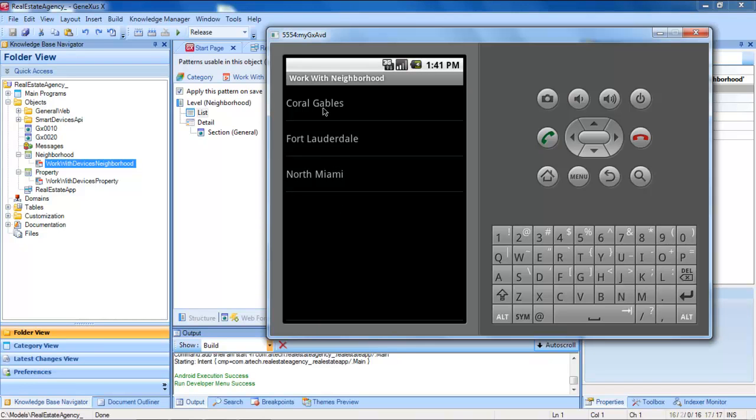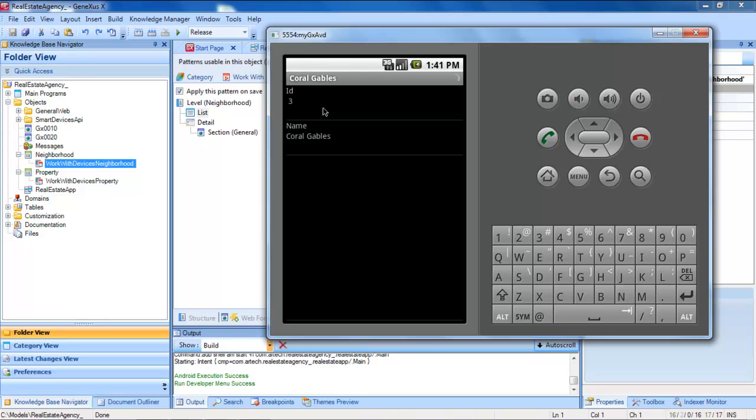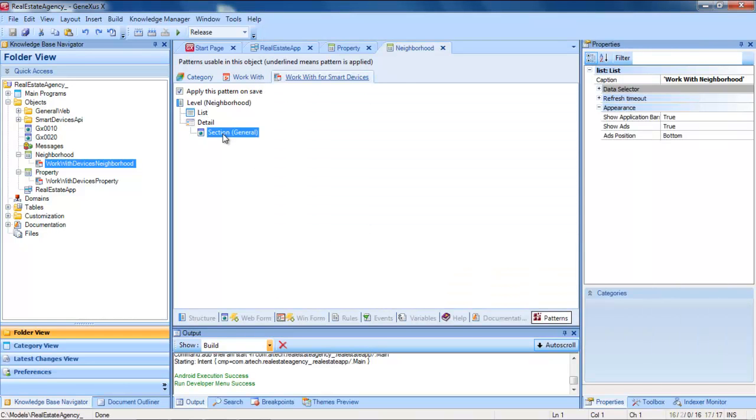When we select one, we can see its detailed information, with a correlation found in the general section.